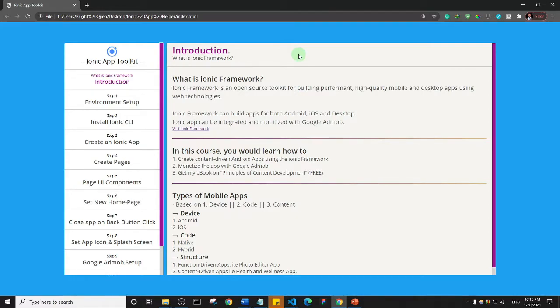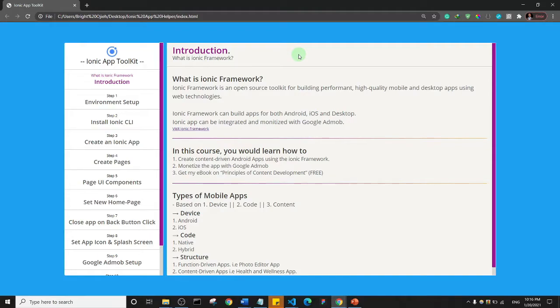You don't really have to bother too much about what all of this means. The simple summary is that you can use Ionic Framework to build mobile apps very easily.